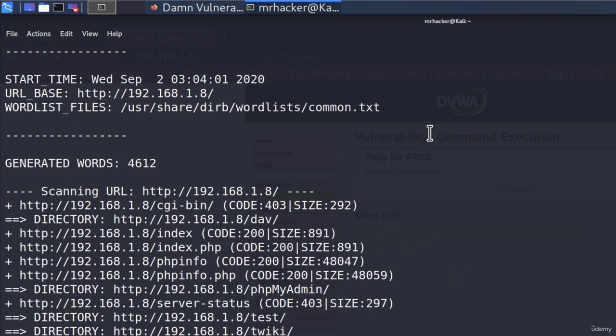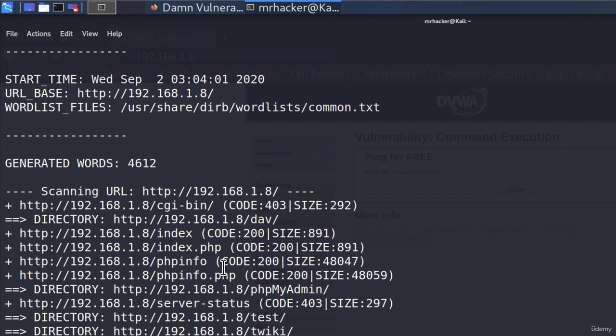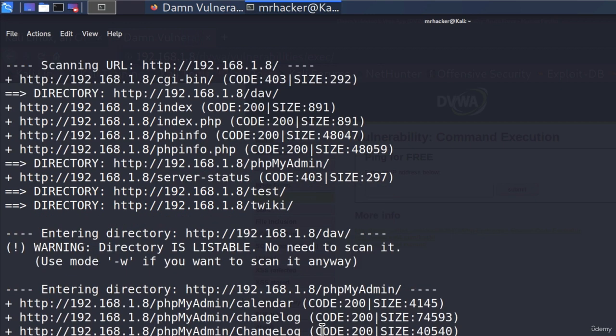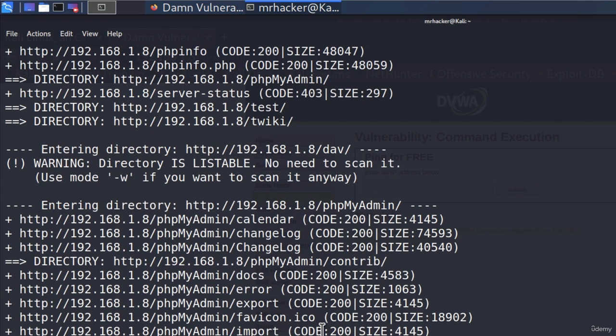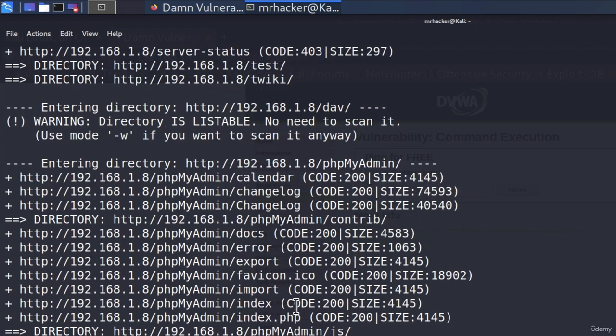If I scroll a little bit up, we can also see it managed to find some of them. It found slash index, slash index.php, slash phpinfo, slash phpinfo.php. We got slash test, slash twiki and if I go all the way down, we should be able to find even more subdirectories on that webpage.